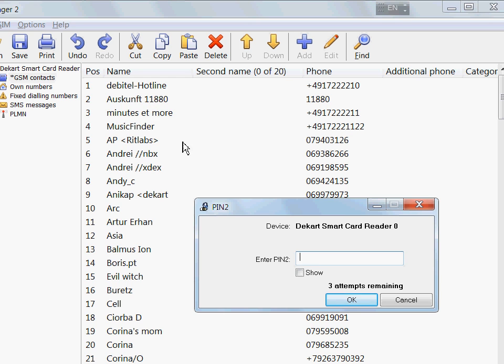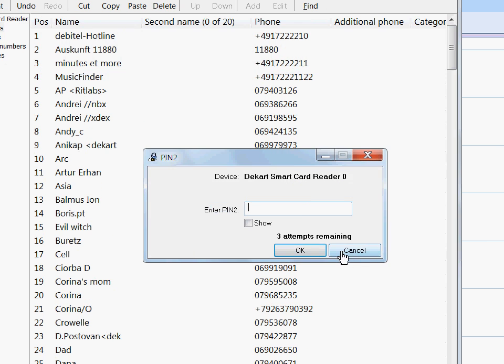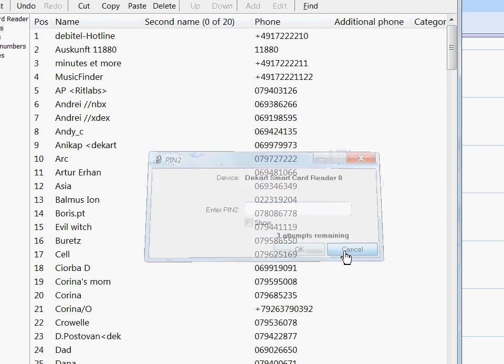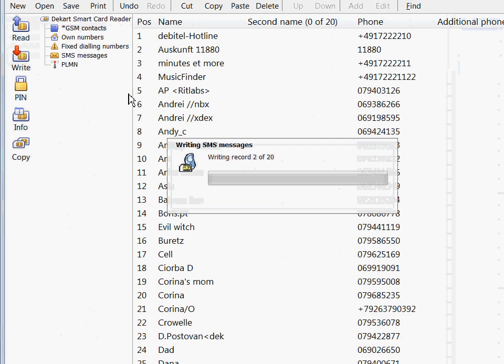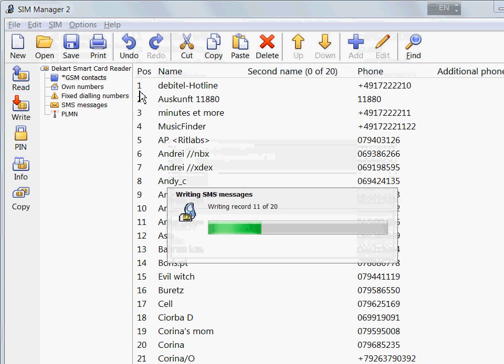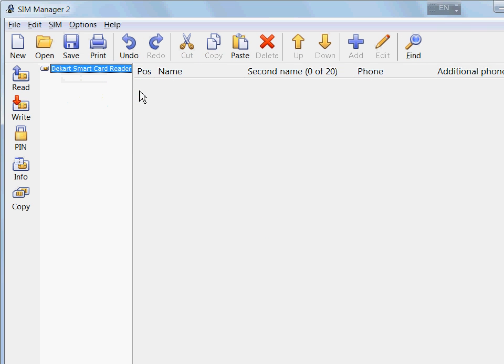So this is what happens here. I don't know PIN 2 for this card, so I just click cancel. And it continues wiping all the other sections, which can be accessed with PIN 1.